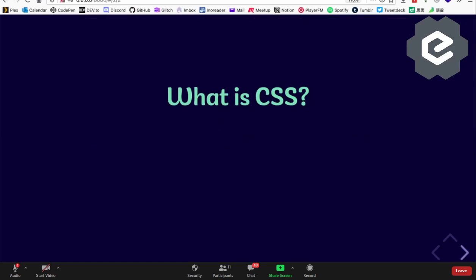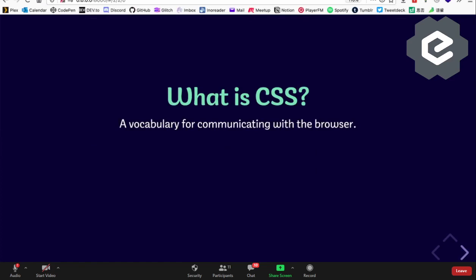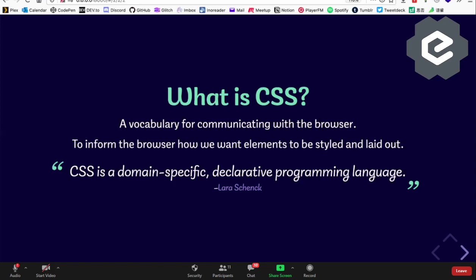Why CSS? CSS — Cascading Style Sheets — is used for the developer to talk to the browser: 'hey browser, do this.' When browsers started out, CSS wasn't very powerful, but today CSS is quite powerful and can do a lot of things. My favorite quote about CSS is by Lara Schenck — she calls it a domain-specific declarative programming language.